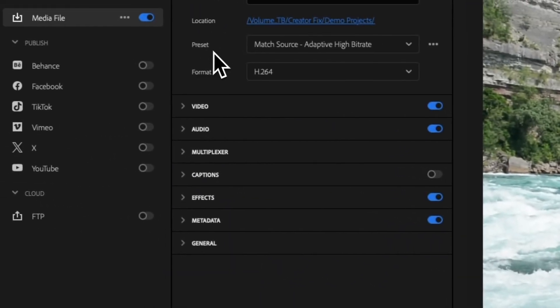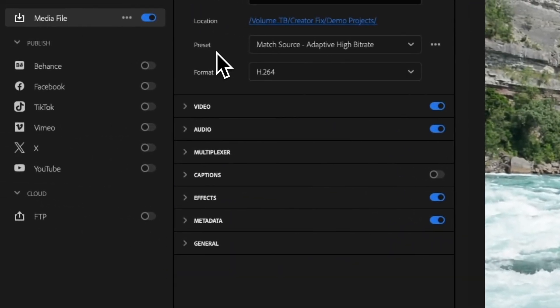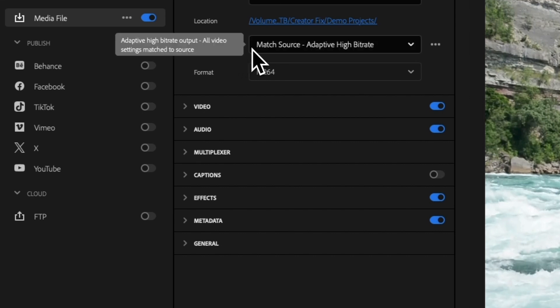Next we want to look at the Preset. Now my personal settings that I always use when exporting YouTube videos is Match Source Adaptive High Bitrate. Now I do find that this setting does typically work for every single video I create.